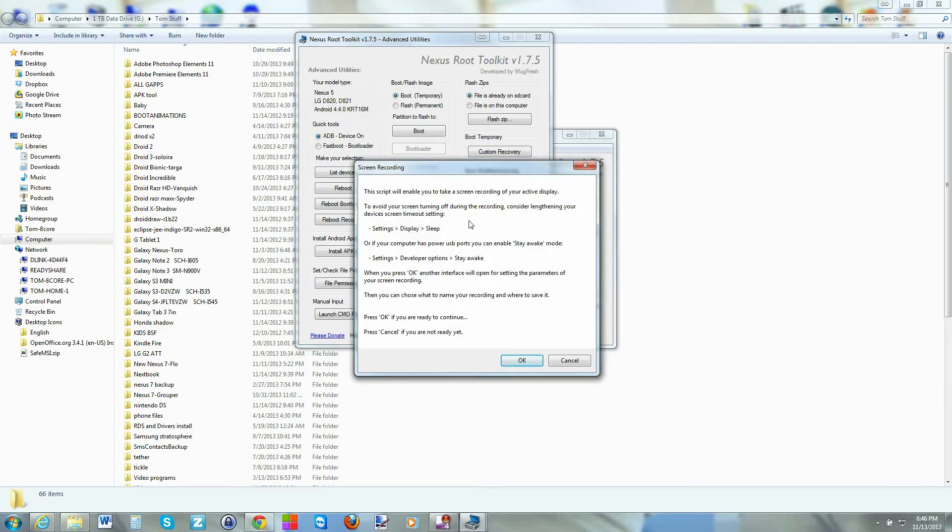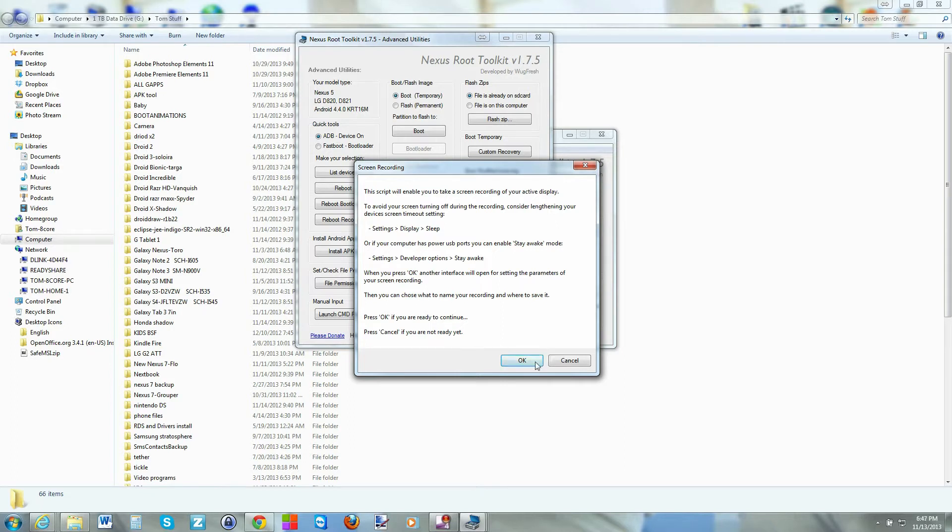And it just tells you a couple things you can do to make sure it's all going to function right for you. Then just go ahead and hit OK.